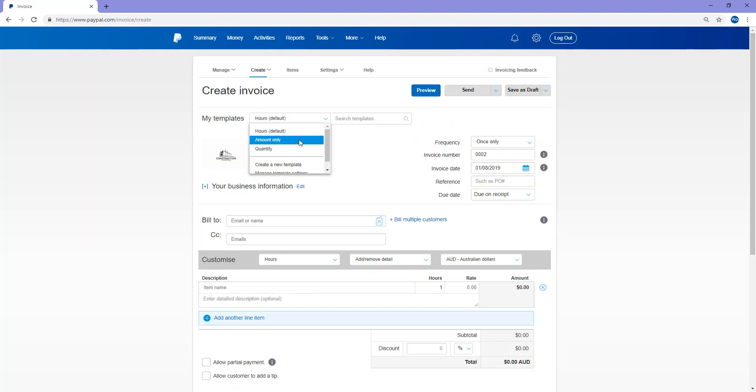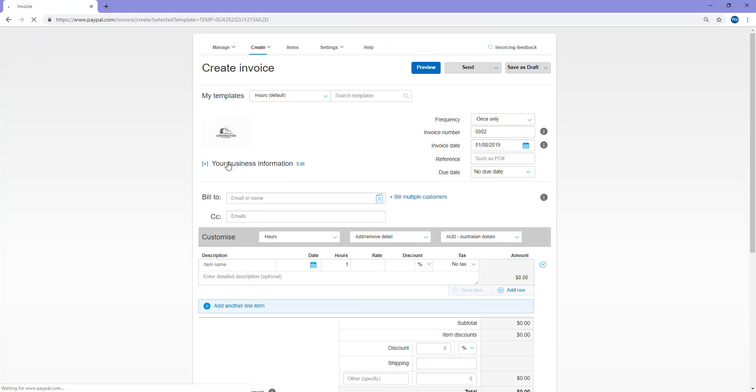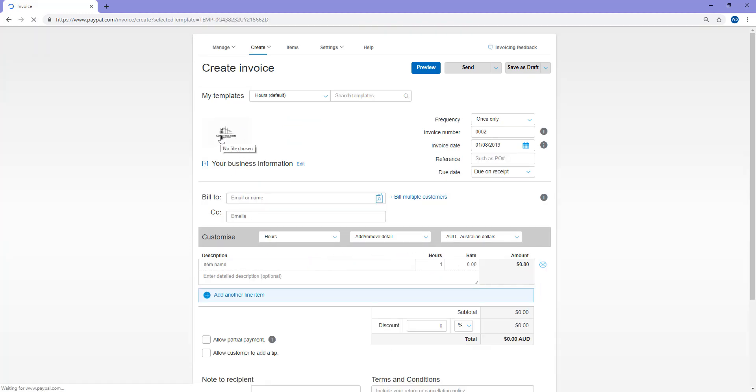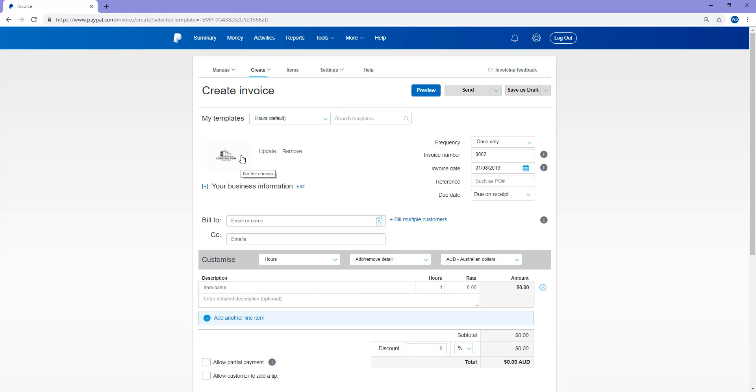If you're invoicing a customer for an amount only, you can pick the amount only, or for a quantity, pick the quantity template. So in this example, I'll choose hours as I'll be demonstrating how a construction company could invoice their customers electronically via PayPal. So I've gone ahead and I've just added a little logo, just an example one from Google Images there.